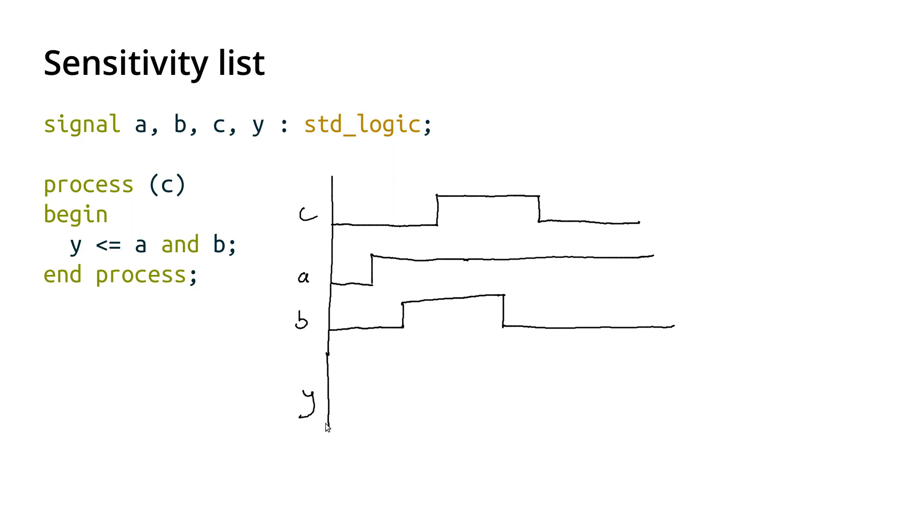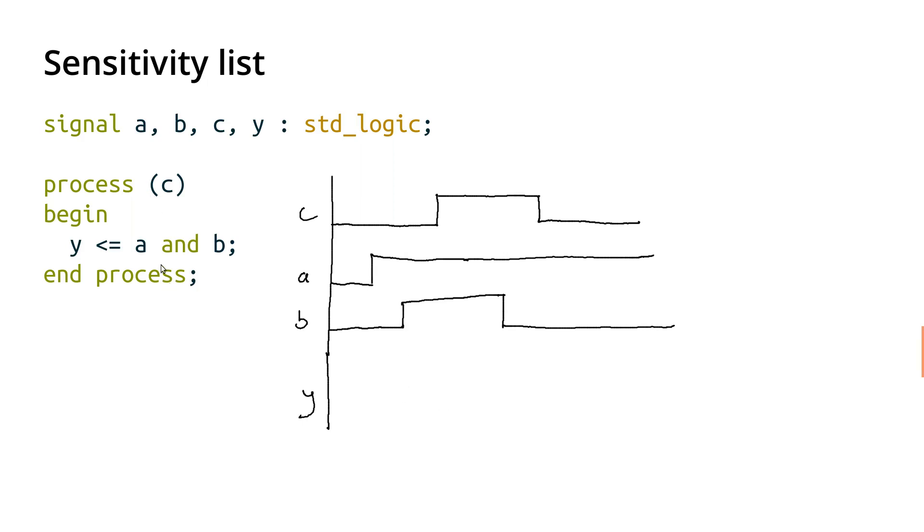Well, so if we just hooked up an AND gate, so this, for example, if this was outside the process with a regular continuous assignment, like we've been doing up to this point, then as soon as A changes, or once both A and B are high, then Y would be high. But because it's inside the process, we don't run this statement until C changes.